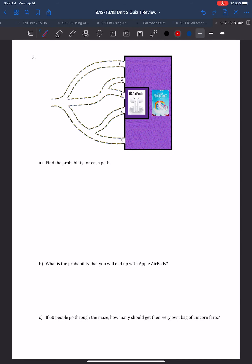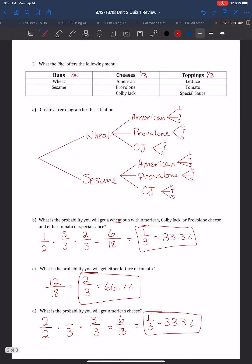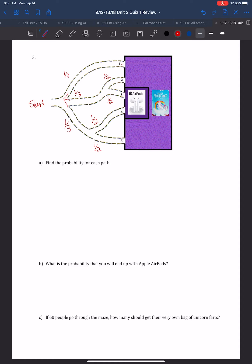Next, we're looking at a tree diagram again — this one is a maze. We need to find the probability for each path. There are two possible outcomes: some paths lead to AirPods and some lead to a bag of unicorn farts. At the very beginning, there are three paths to choose from, so each has a 1 in 3 chance. I'm going to look at these as paths one, two, three, four, and five.